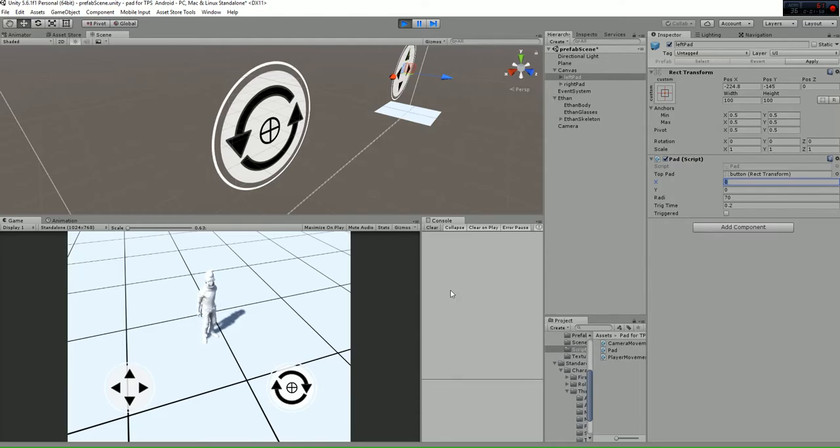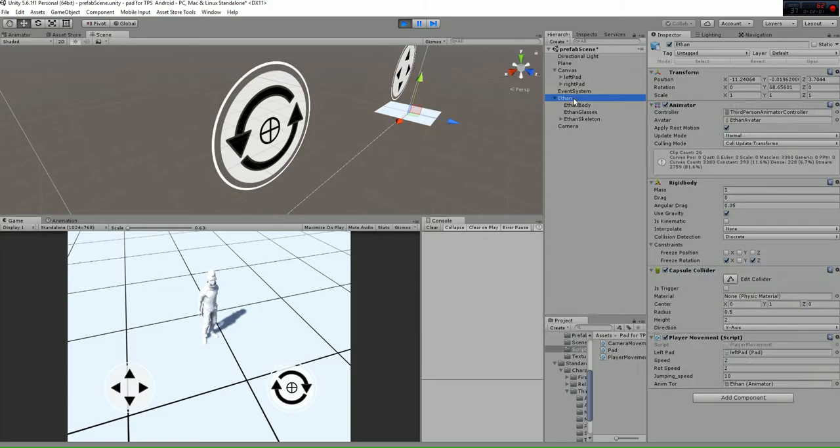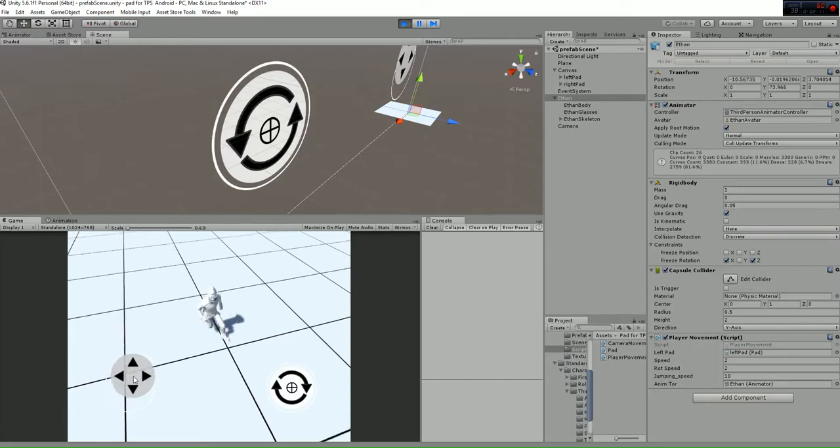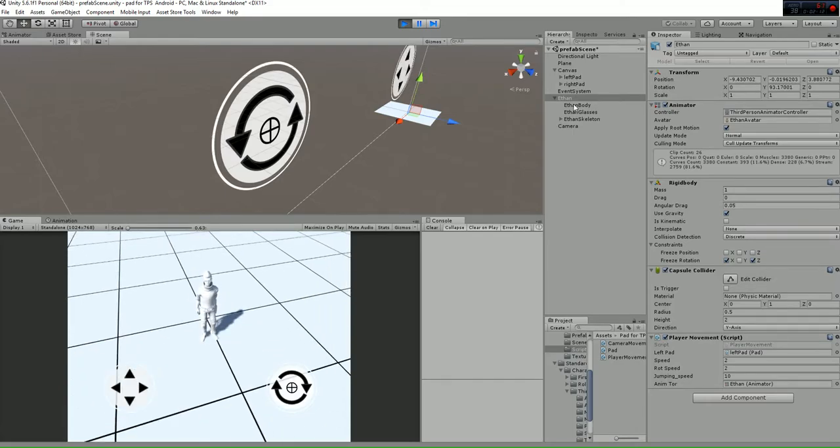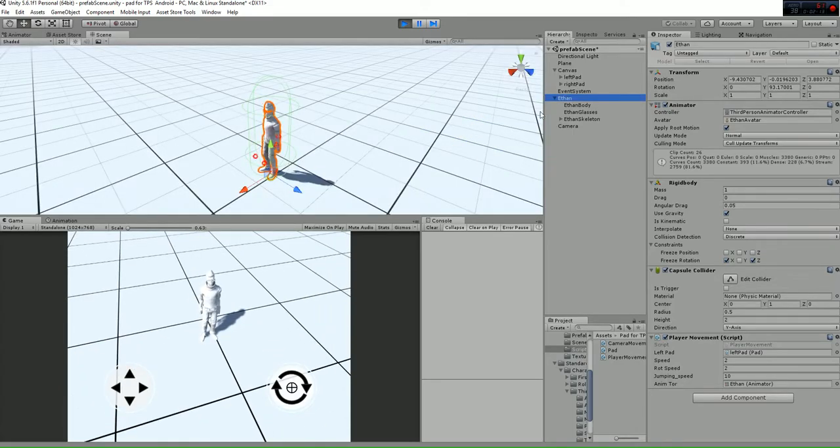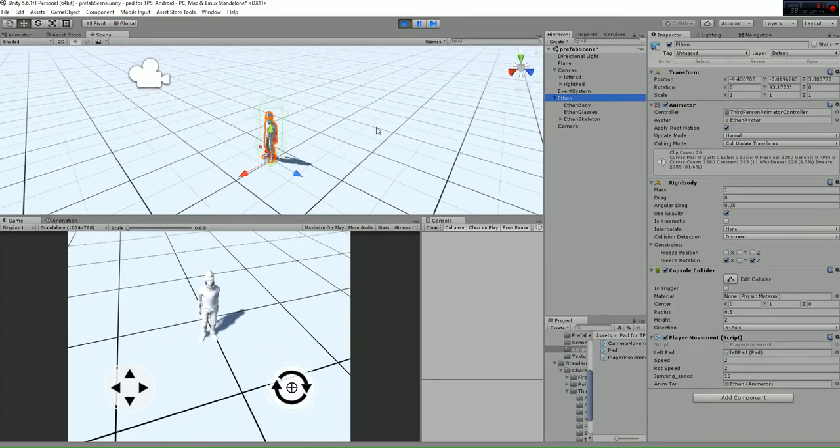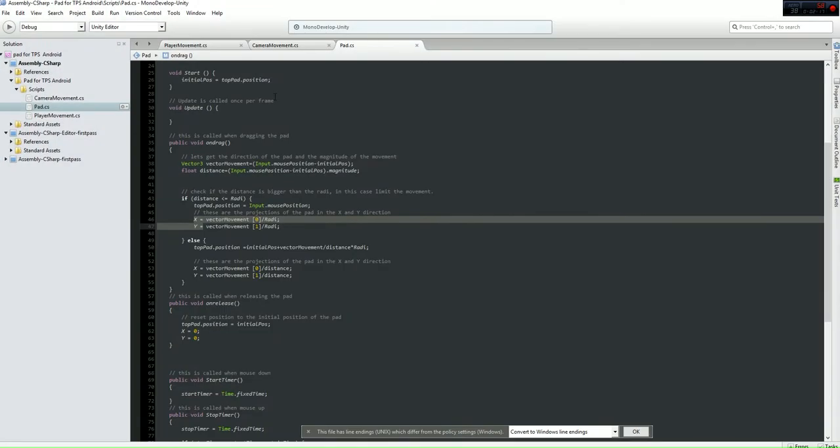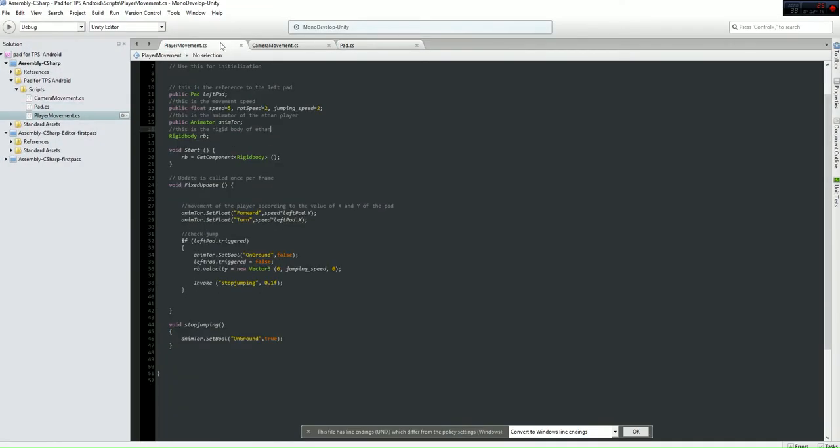Let's move on to the player, which has the player movement script referenced to the left path, because we're using the values from the path to move the player. As you can see in the player movement script, we're setting the animator float forward and turn to the values of Y and X.